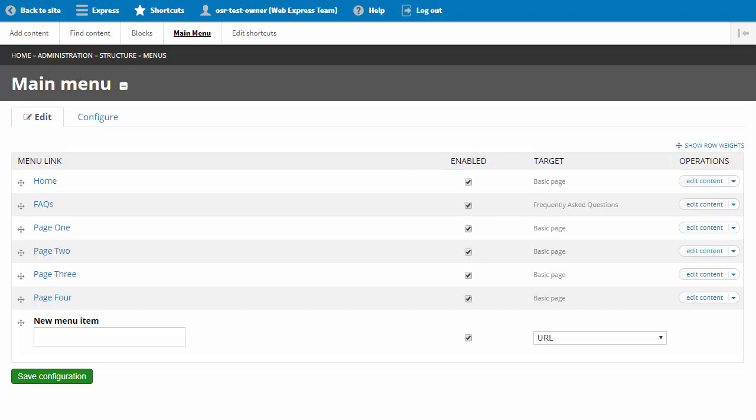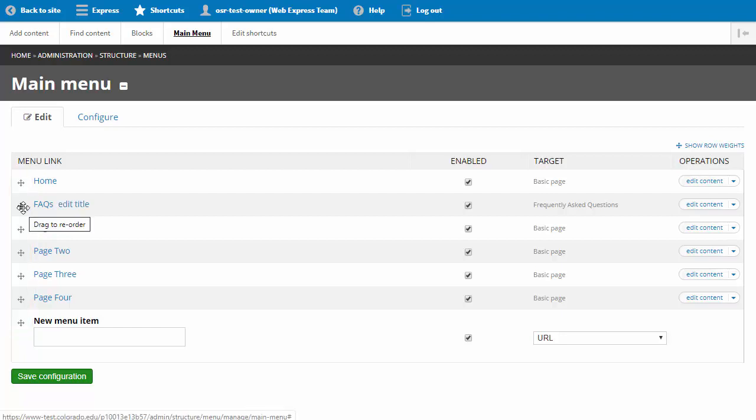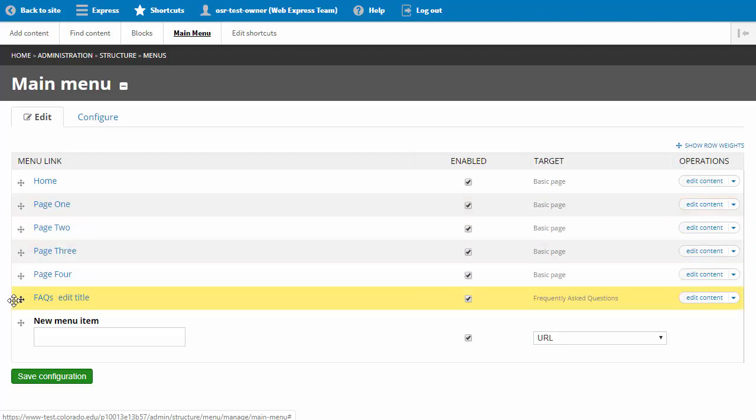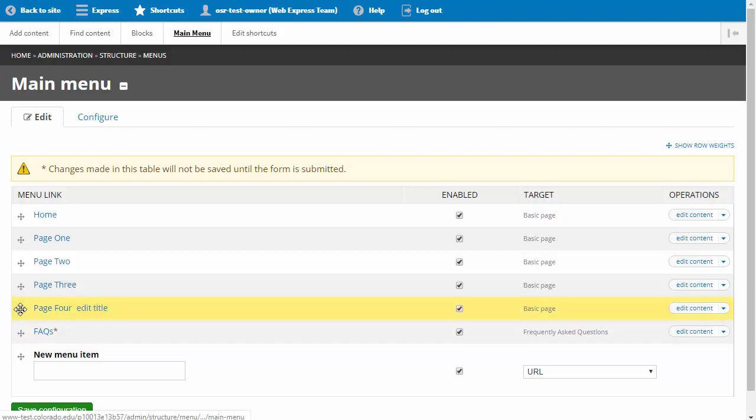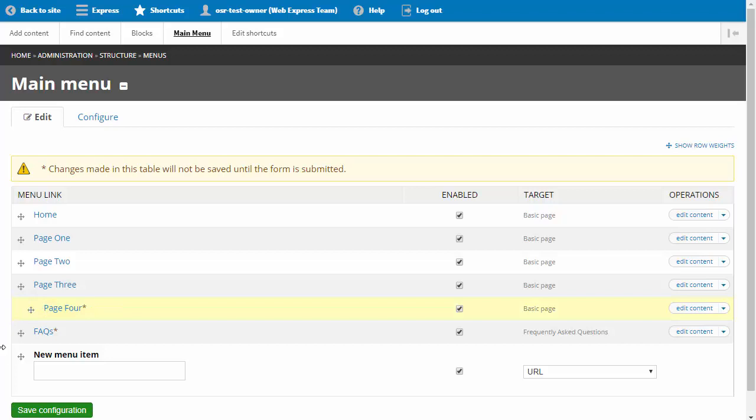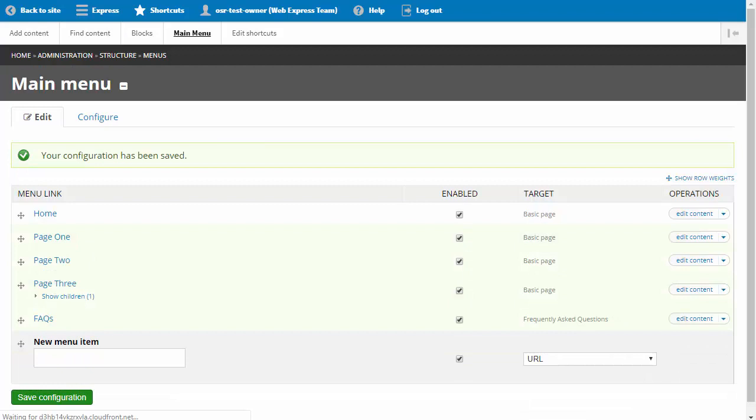In WebExpress, wherever you see crosshairs, it means that you can drag an item to rearrange it. So I will drag the FAQ page to the end of the menu items. I may also create child pages or subnavigation by dragging and nesting a page under a parent item. We will move Page 4 and nest it under Page 3 by dragging it to the right. Always click save configuration when you're finished making changes.